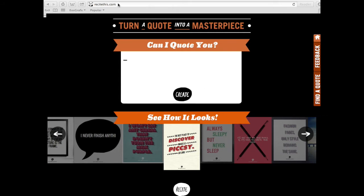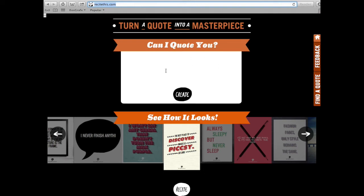ReciteThis.com is the website that you need to go to, and once you enter that on your address bar you will get to this page where you can quickly enter your quote.